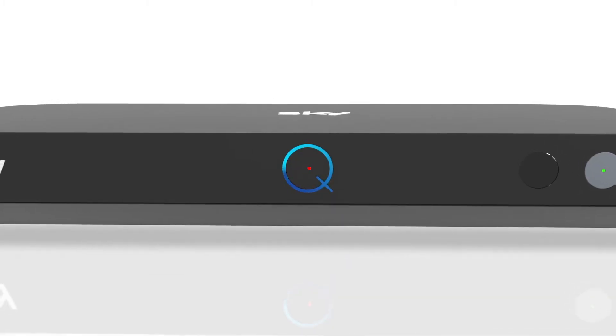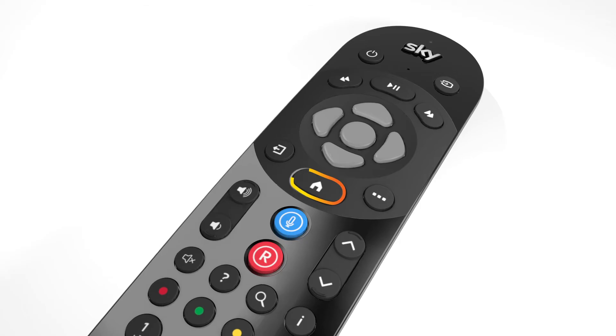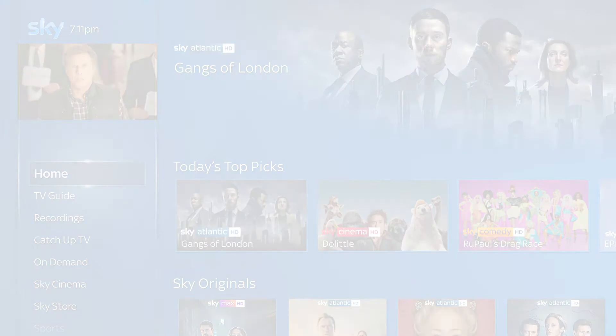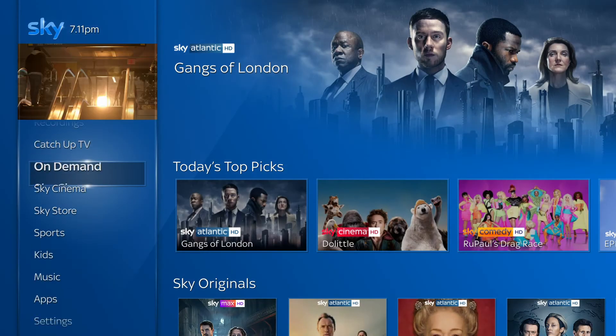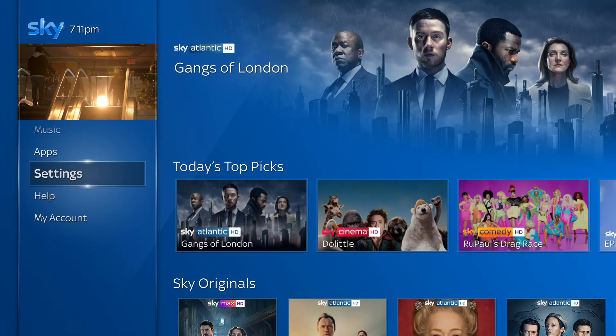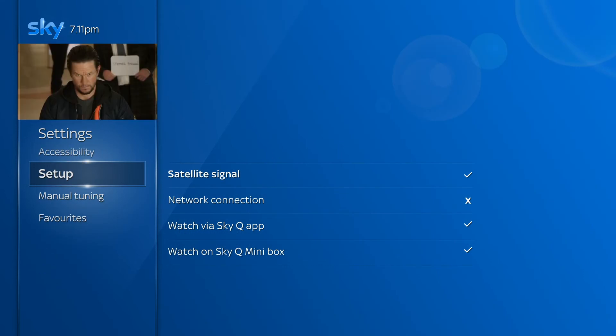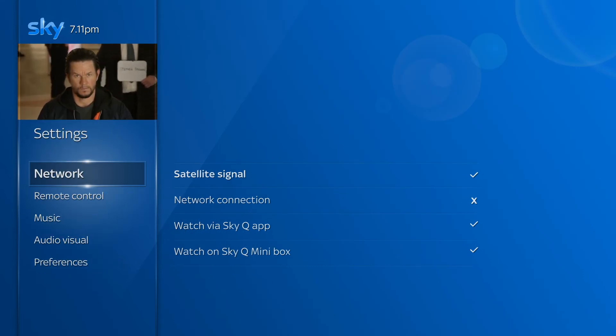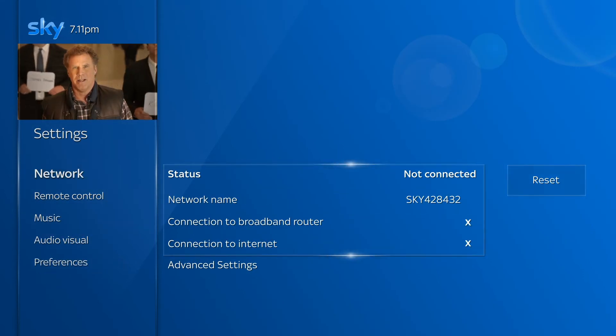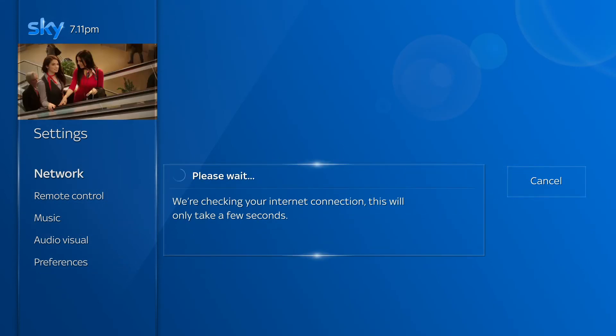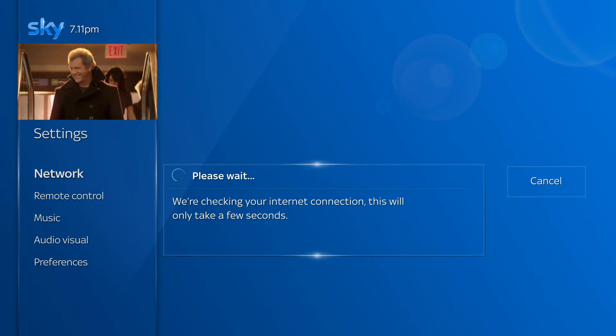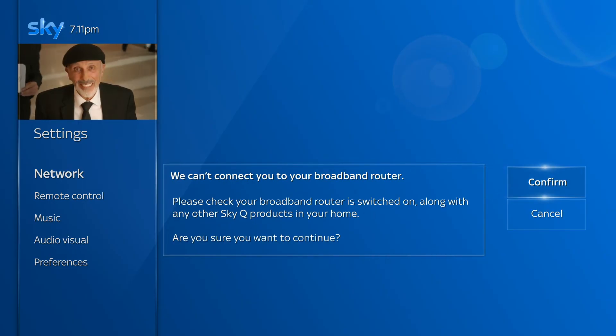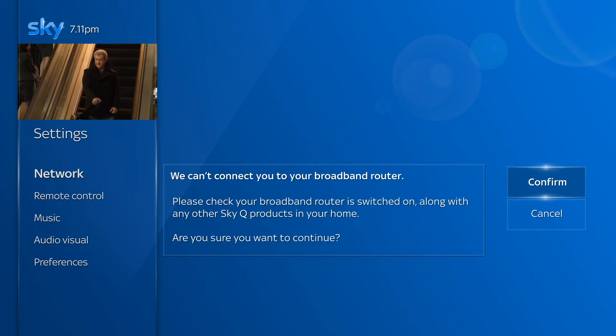If you've got a Sky Q box and broadband already, press Home on your Sky Q remote, go to Settings, then Setup. Next, go to Network, then Reset. Your box will check your network, then choose Confirm.